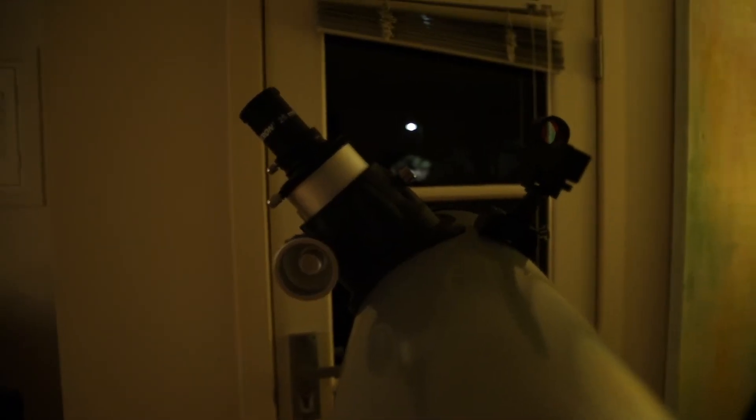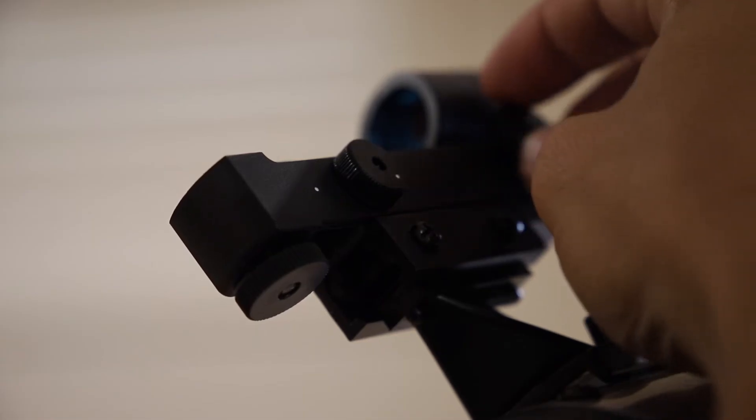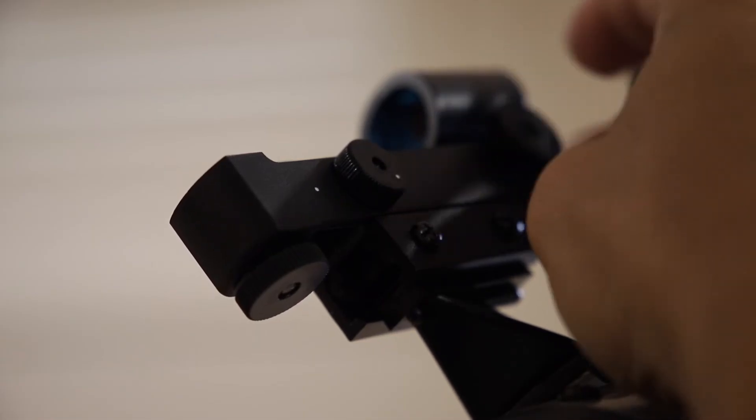This is best done by getting a distant object like a street light in the eyepiece. Turn on the red dot finder and make adjustments with the screws until the red dot is right in the middle, just like it is in the eyepiece.